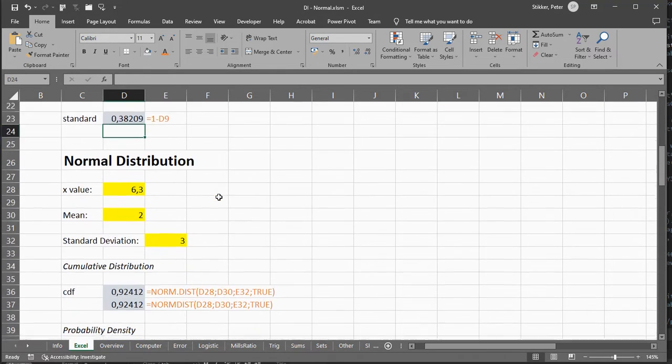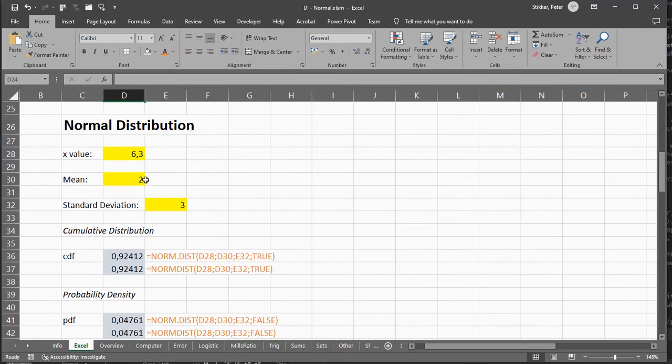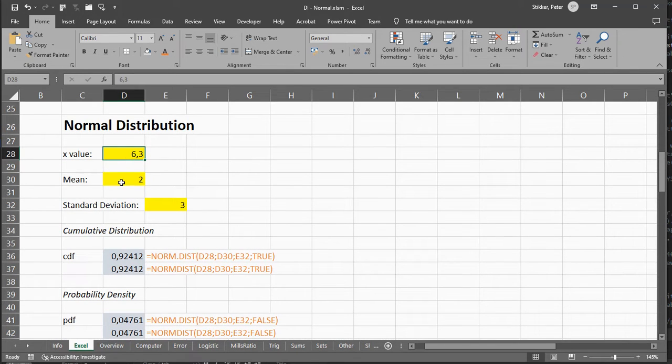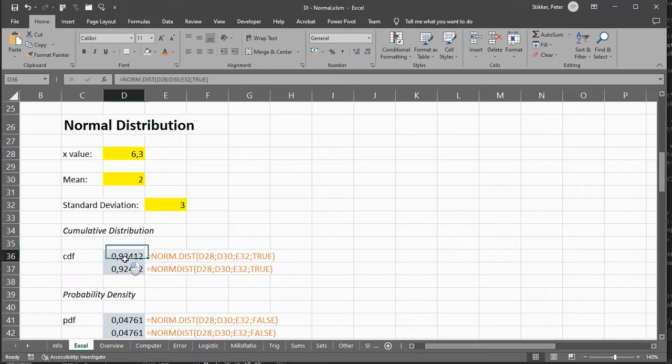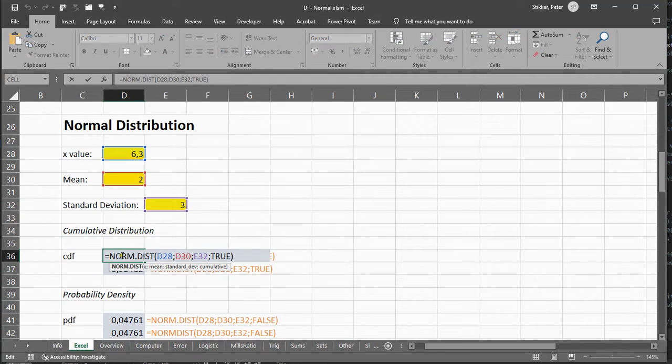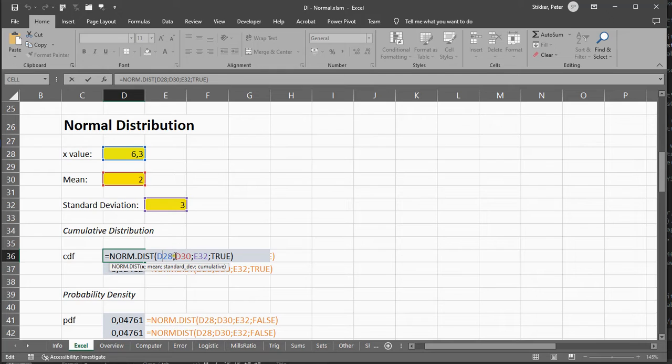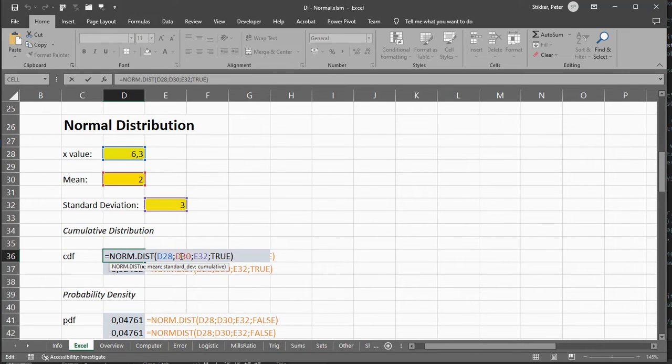Now, if you have a normal distribution, you have an x-value, you have the mean, and the standard deviation. You could then use the norm.dist function, and then select the mean, separate the parameters with a semicolon or comma depending on your system settings, the standard deviation,